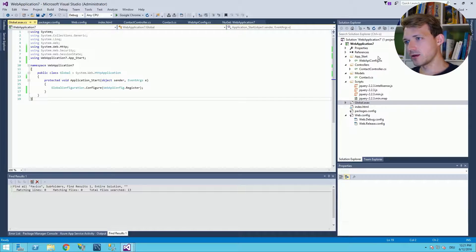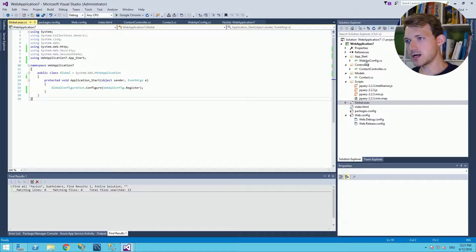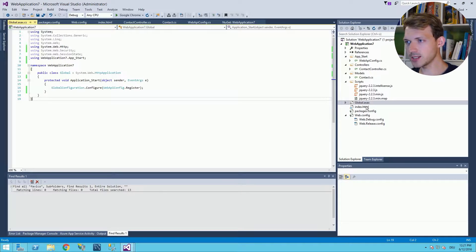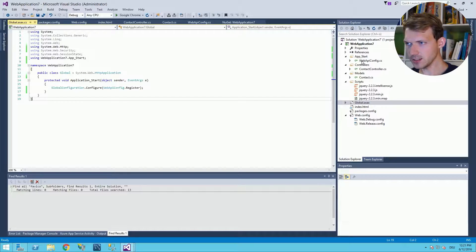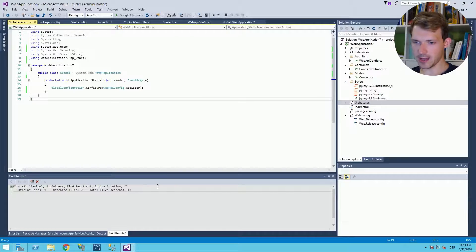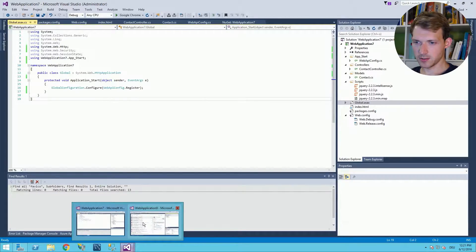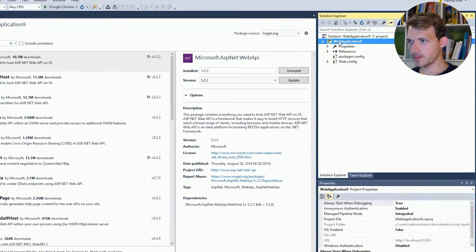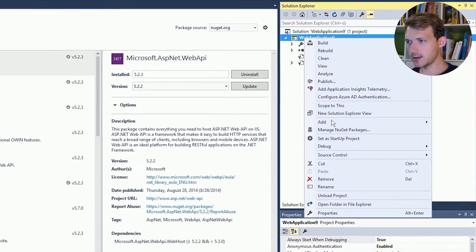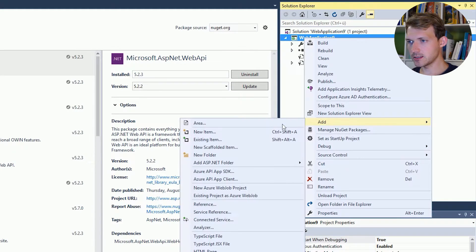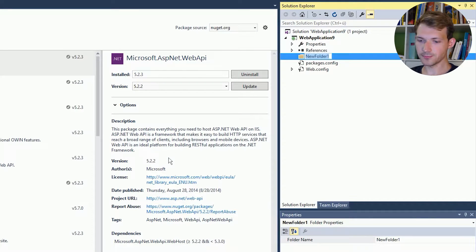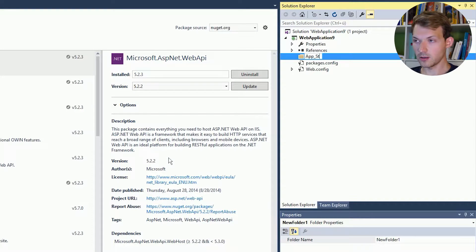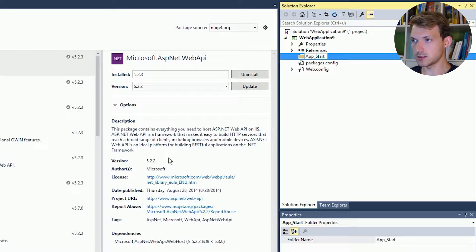So we have a folder app_start, controllers, and models. Scripts is from another project. So first app_start. Okay, right-click, add a new folder, app_start.